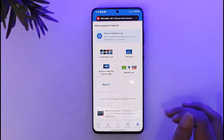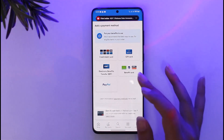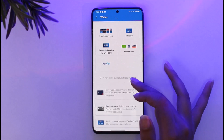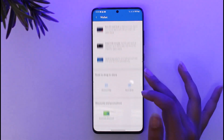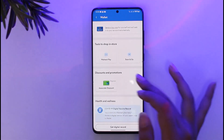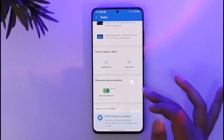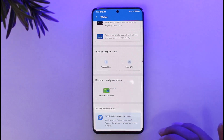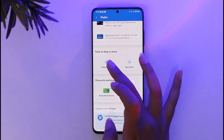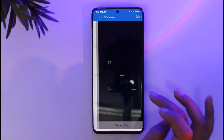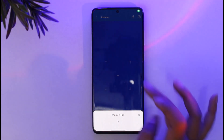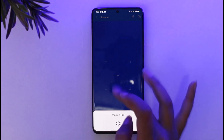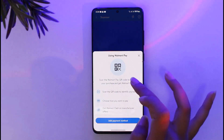In the wallet section, you can see the payment methods available and use any of them. If you scroll down, you can see the tools to shop in-store, including Walmart Pay. Tap on that to get access to the QR scanner.